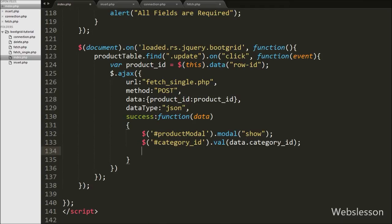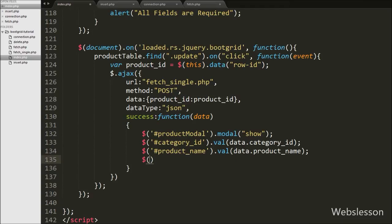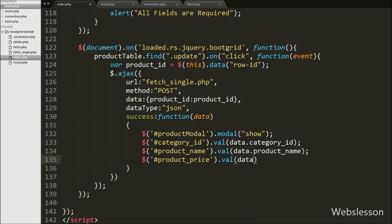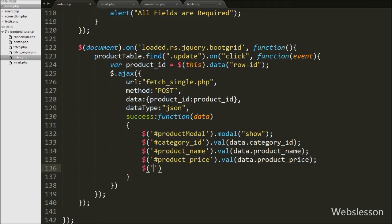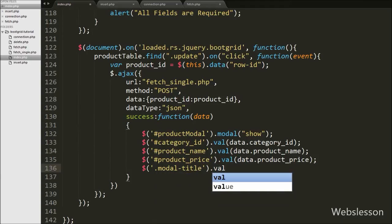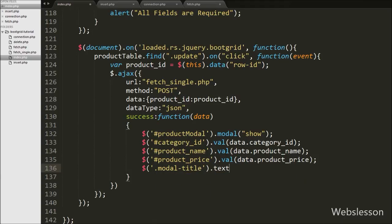Then we fill the product name text box by writing `$('#product_name').val(data.product_name)`. For the product price text box we write `$('#product_price').val(data.product_price)`. After filling all form fields, we change the modal title by writing `$('.modal-title').text('Edit Product')`.